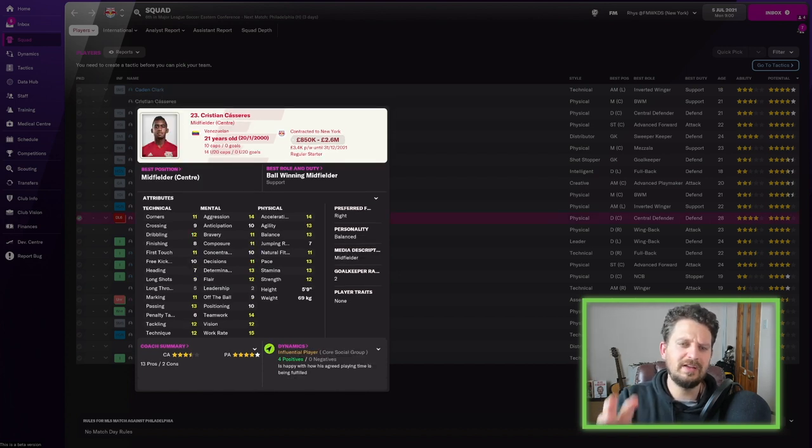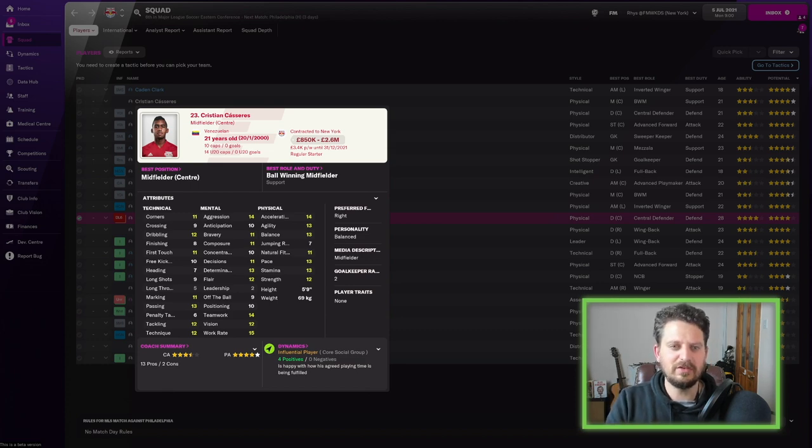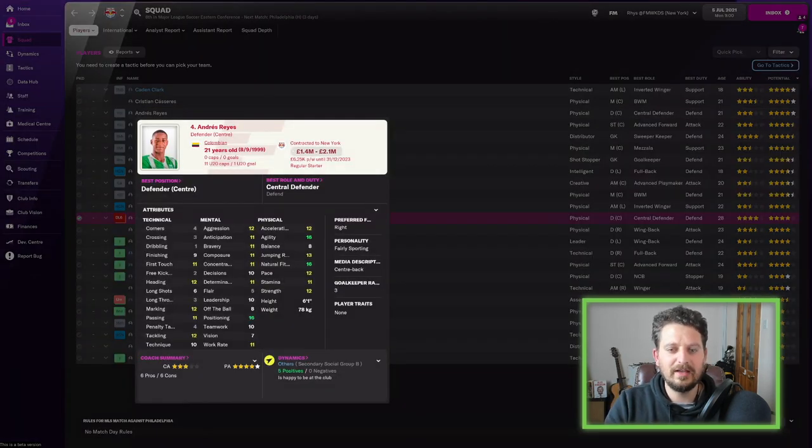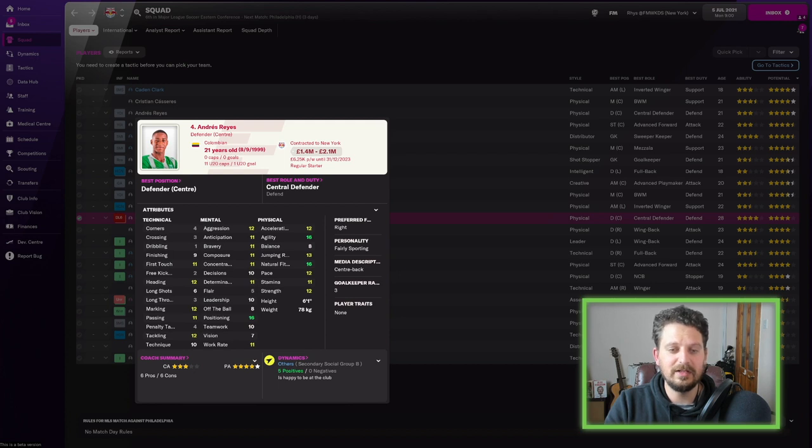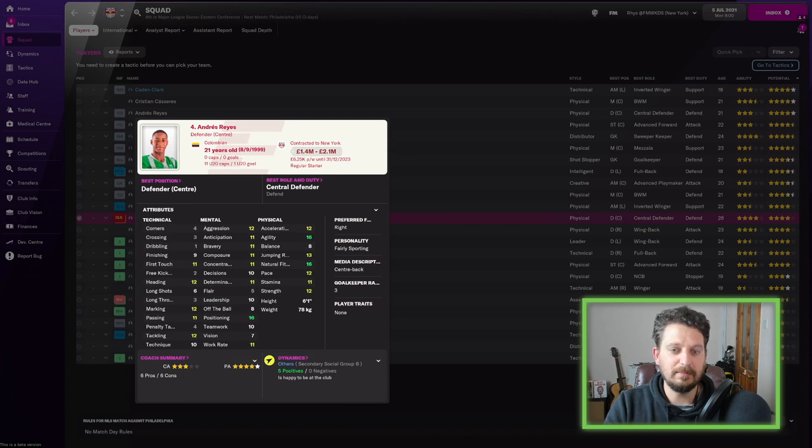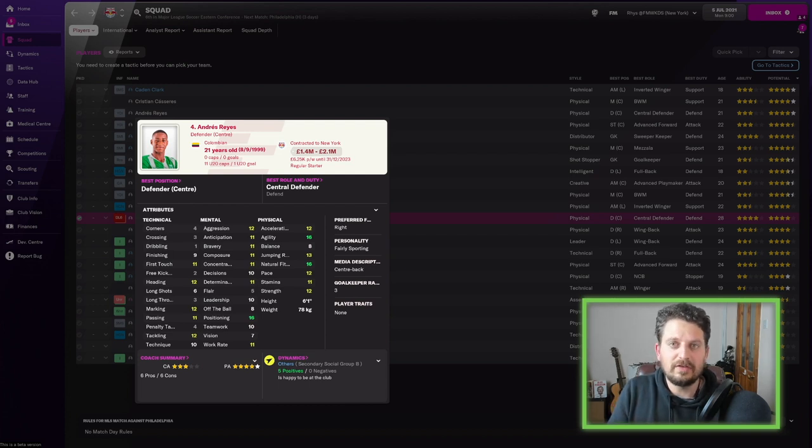Then you've got Christian Caceres, I want to say. Apologies for my pronunciation again. You've got Andres Reyes, a centre-back, essentially. Tackling 12, marking 12, heading 12. But look at that positioning. 16, he's Colombian. He's got a bit of pace, a bit of strength. Could develop quite well. But at 21 years old, hasn't got a lot of time on his side.